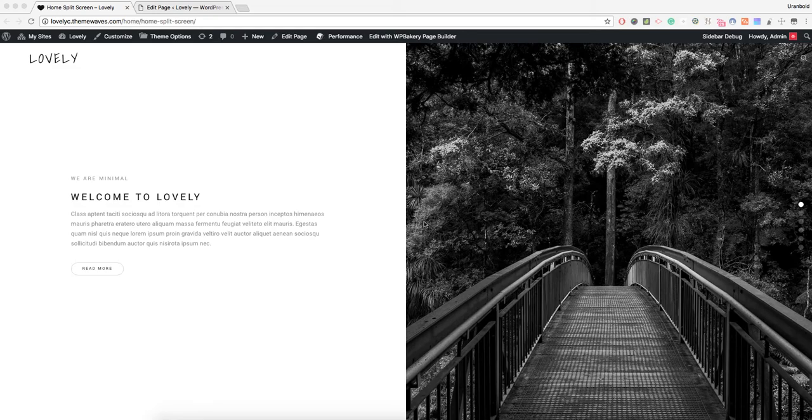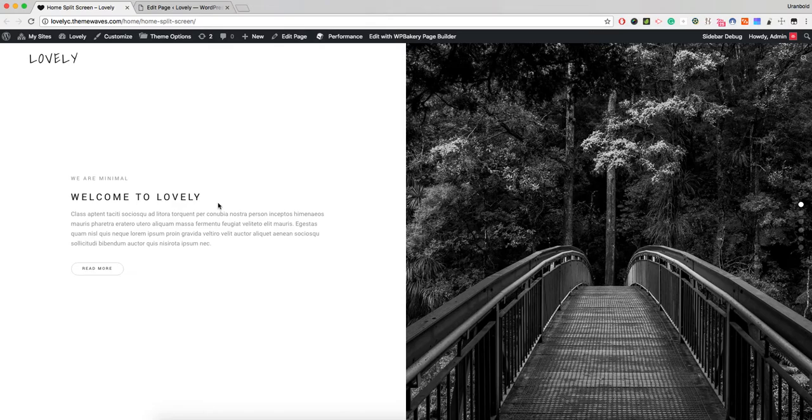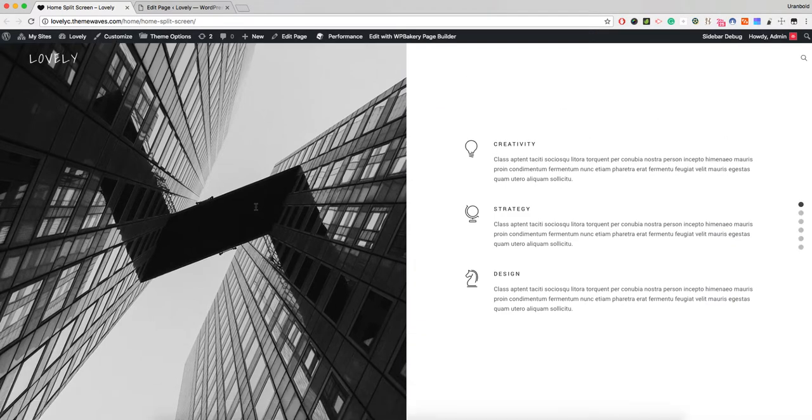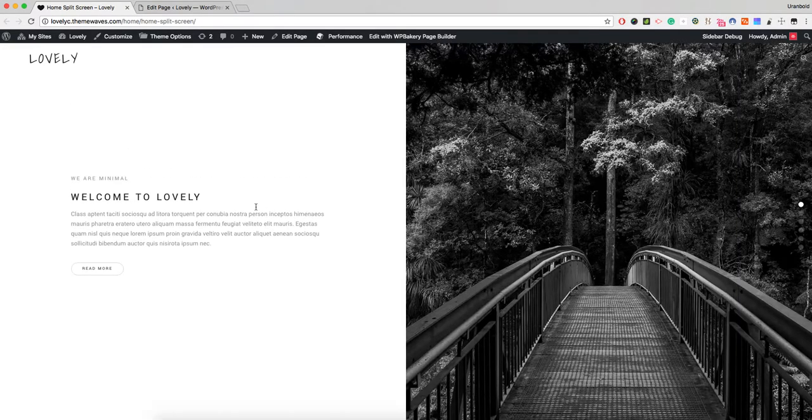Hello, this is a tutorial for how to create a split-screen layout on our Lovely WordPress theme. This is our online demo, and the home split screen is right here.